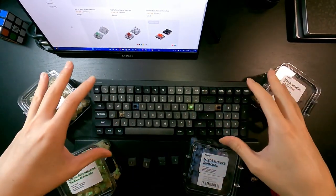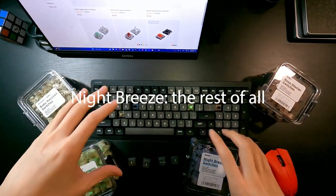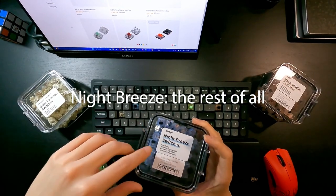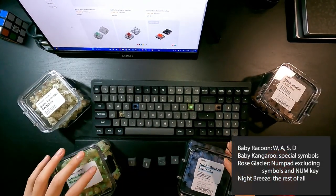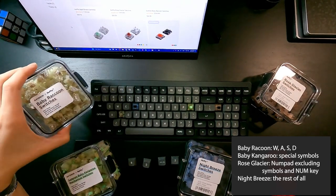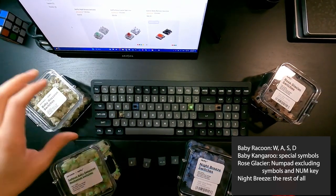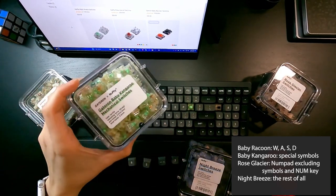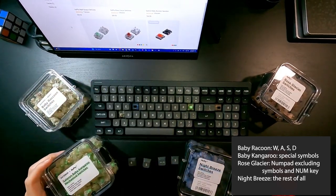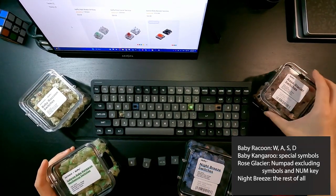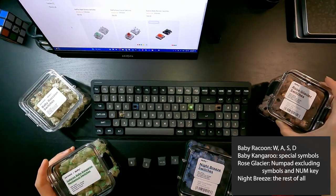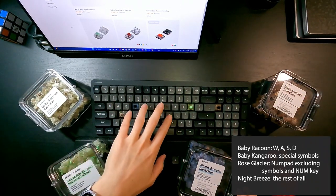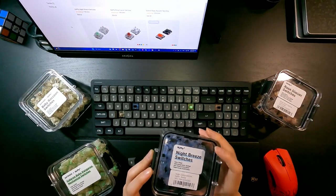On my numpad I have Rose Glaciers, and the last one, all of the rest of the key switches are Night Breeze key switches. So WASD are Baby Raccoons, all the symbols are Baby Kangaroo, all of my numpads are Rose Glacier, and the rest of them are Night Breeze switches.